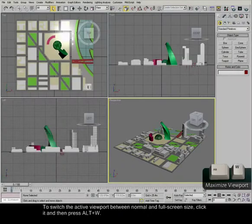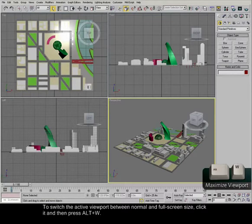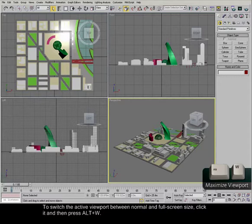To switch the active viewport between normal and full screen size, click it and then press Alt W.